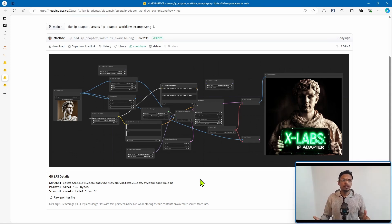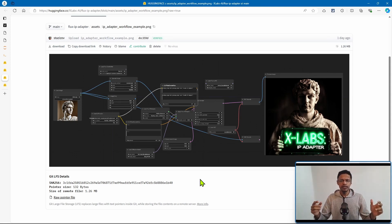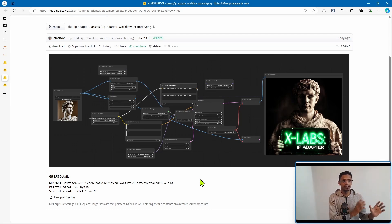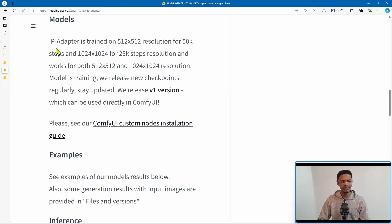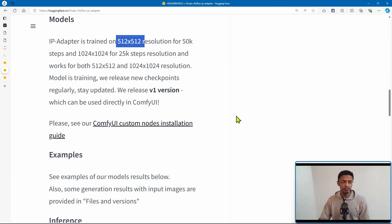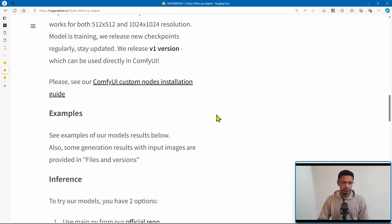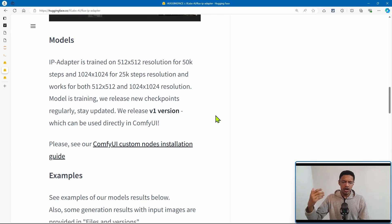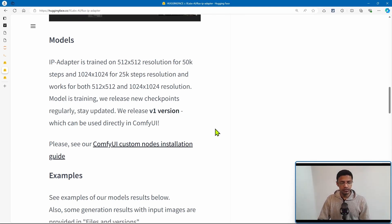The CLIP vision will look at the picture, get the context of that image, and then supplement the positive prompt. Now, important to note here is that this IP adapter model, at least this version 1, was trained on 512x512 as well as 1024x1024. So if you want to get the optimum quality or result, these are the values that you'll need to use for your resolution.